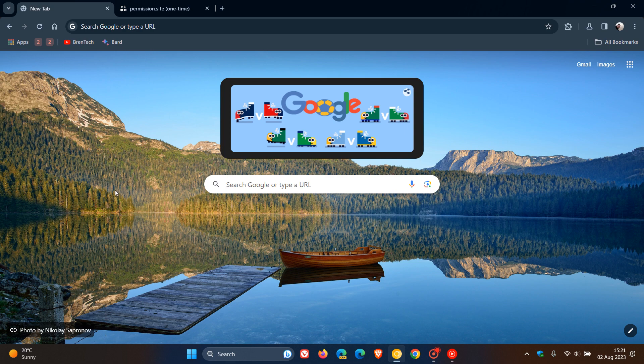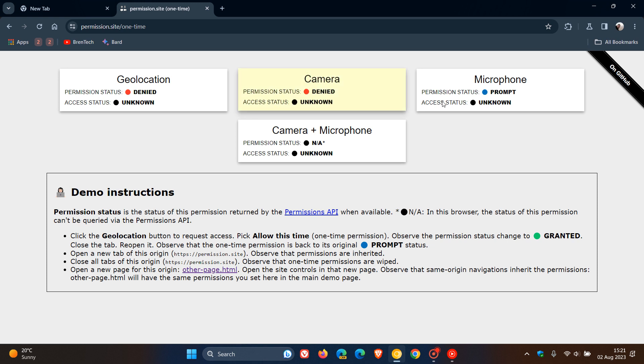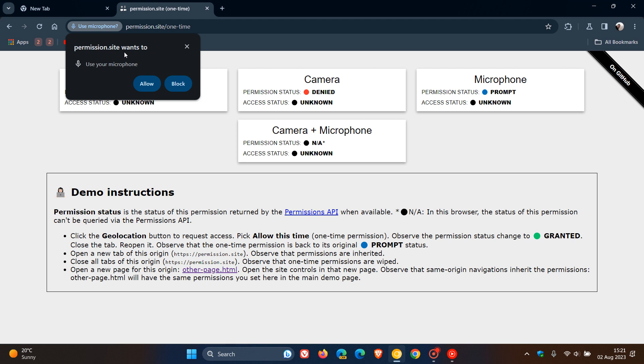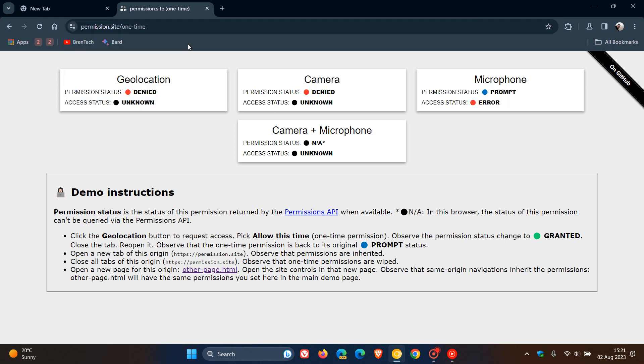Currently in the stable version of Google Chrome, which is sitting on version 115, as an example, if I head to a website and it needs microphone permissions, this is what we will see. So it says permission.site wants to use your microphone, and then you can click on allow or block that site, or you can X out.